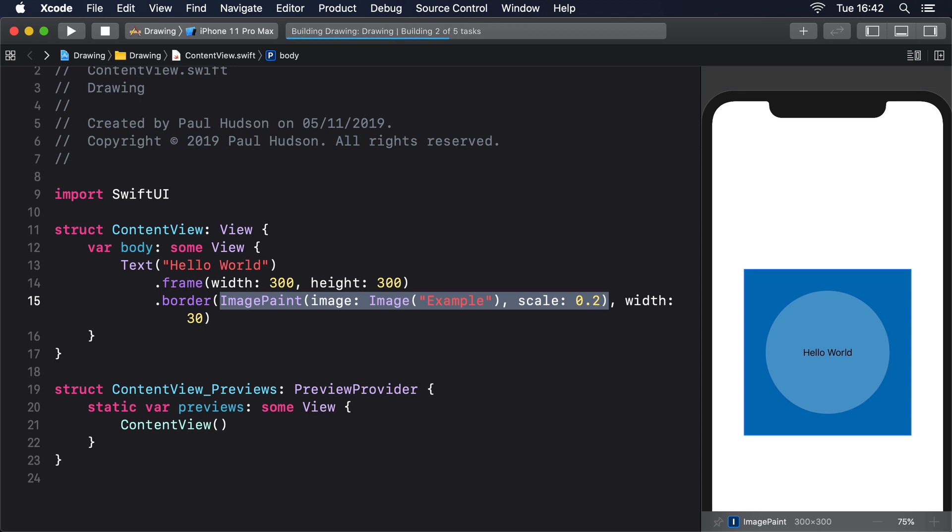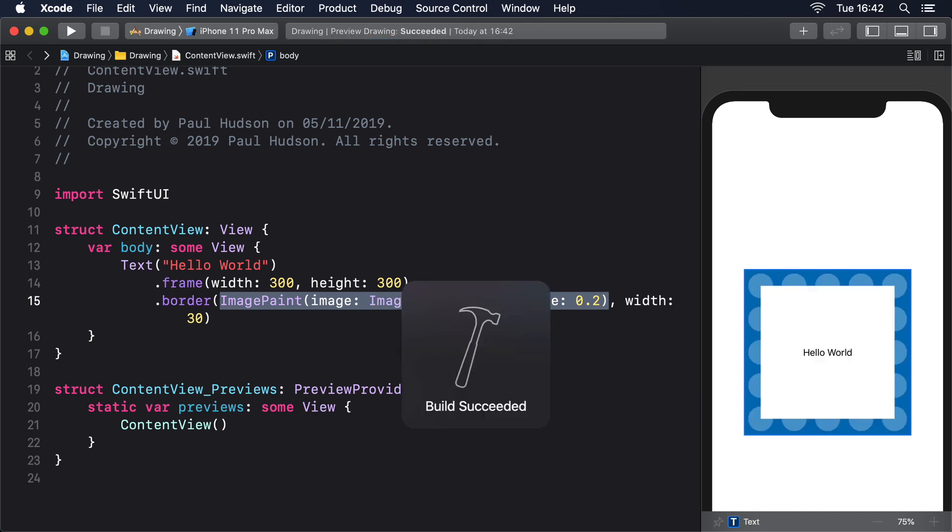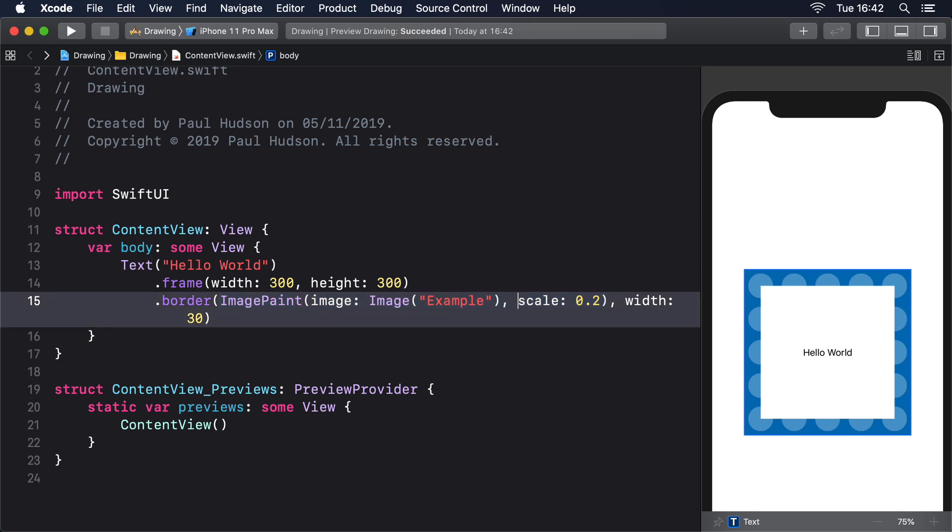If you want to try using the sourceRect parameter, make sure you pass in a CGRect of relative sizes and positions. 0 means start, and 1 means end. For example, this will show the entire width of our example image, but only the middle half.